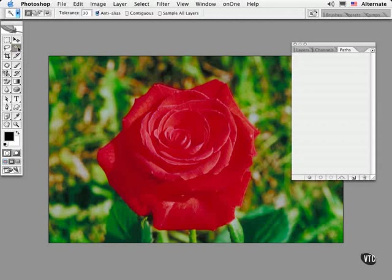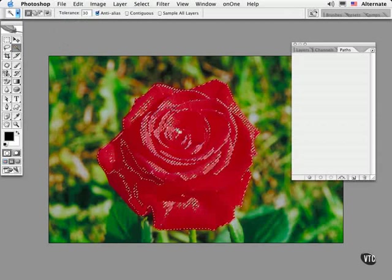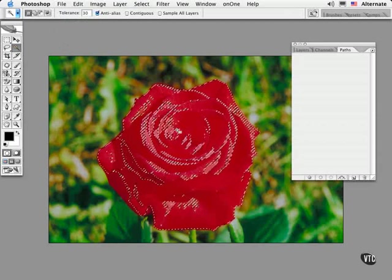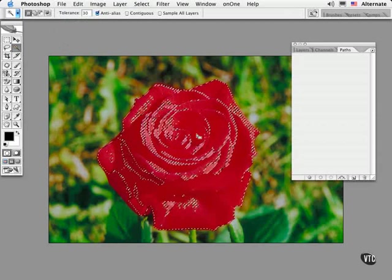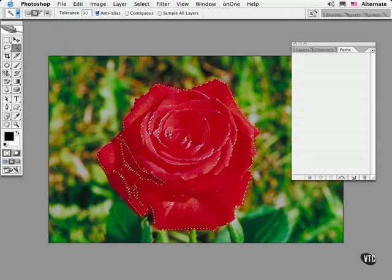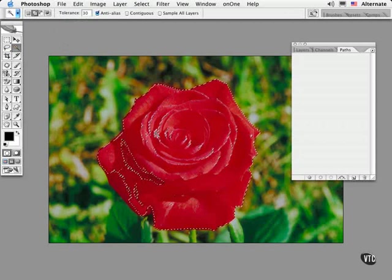Then set the tolerance value fairly low to start. You can always shift click areas that were not selected to begin with to add to the selection. It's pretty straightforward.